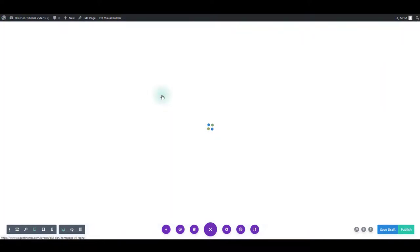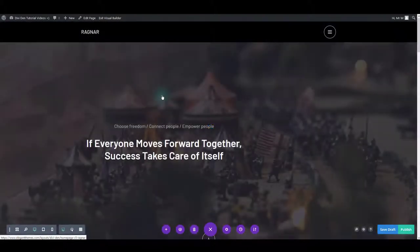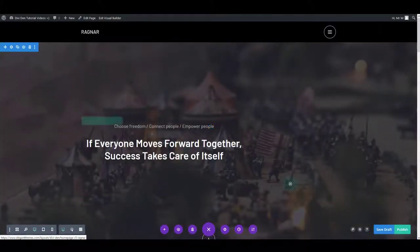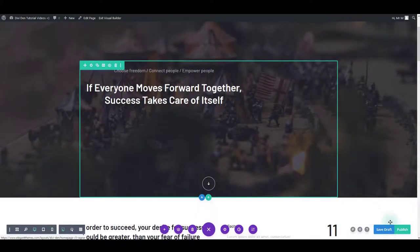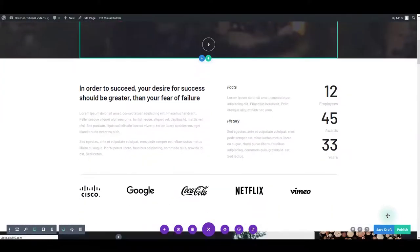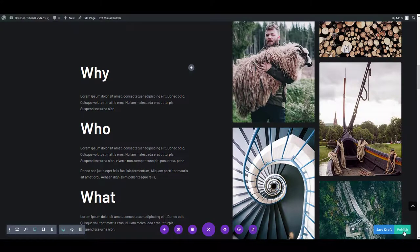When you are done editing, publish the page to save the final version. You can also save it as a draft to come back to it later.